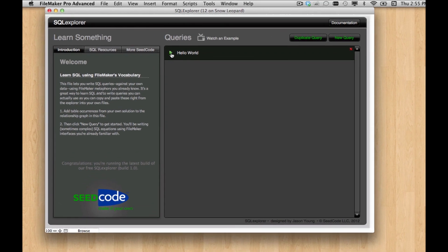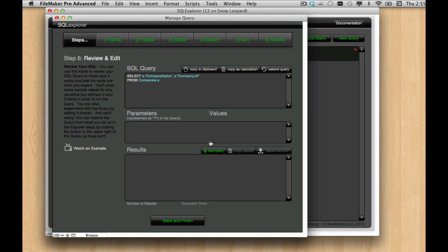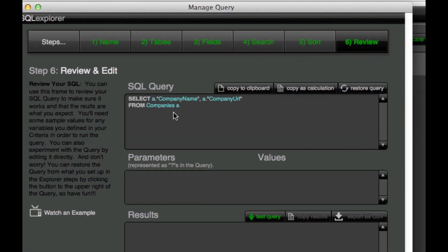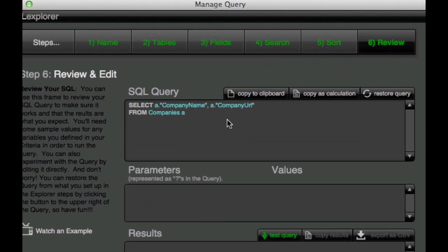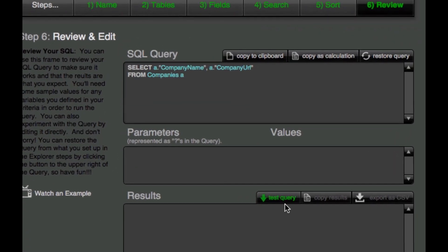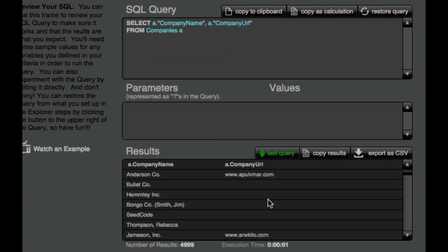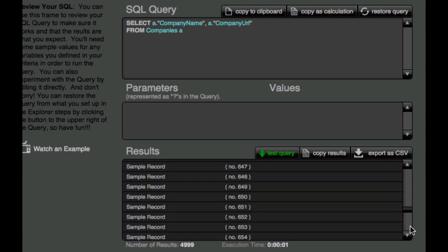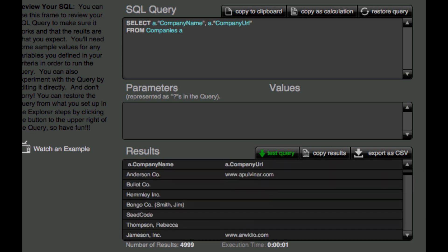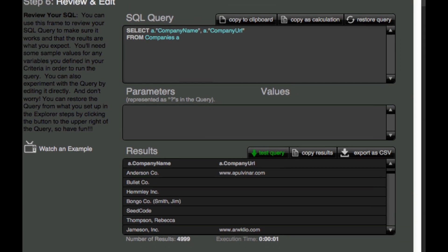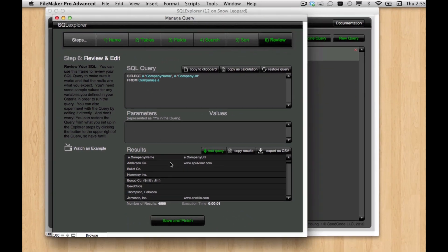We have started with a real simple one where we just had one table and two fields, and when we run it, we get every record in that table returned. And that's because we haven't applied any criteria to it. So let's do that so we can start filtering these results.